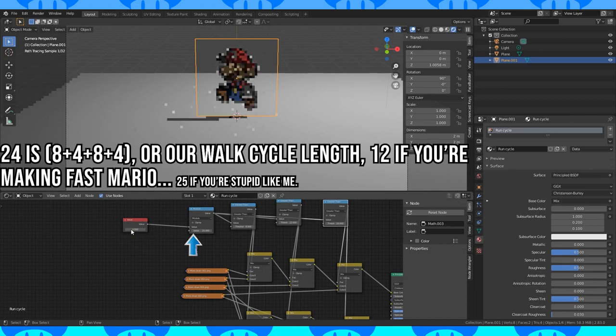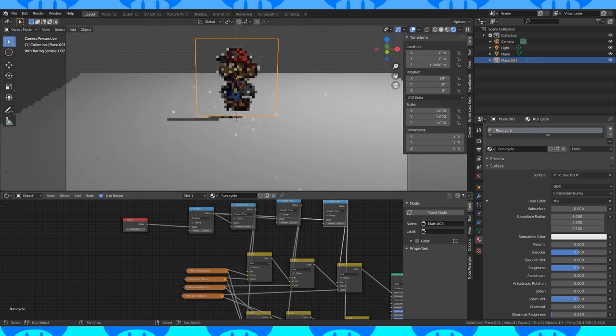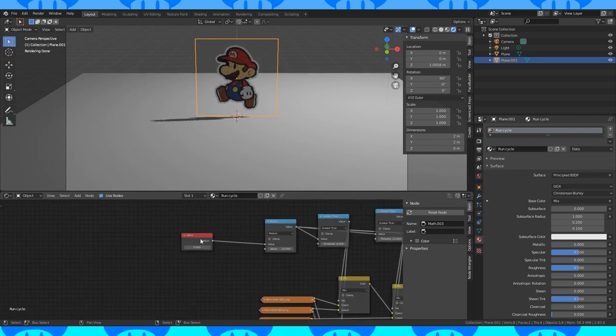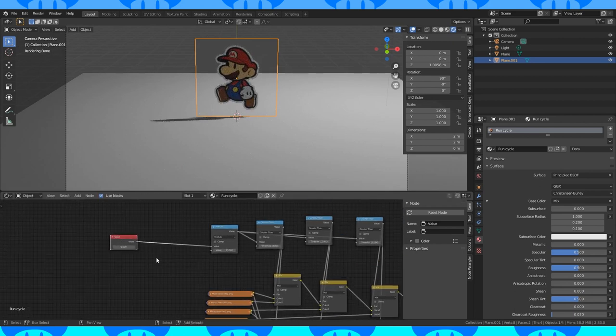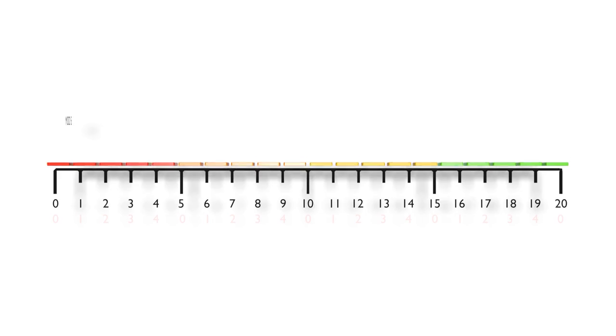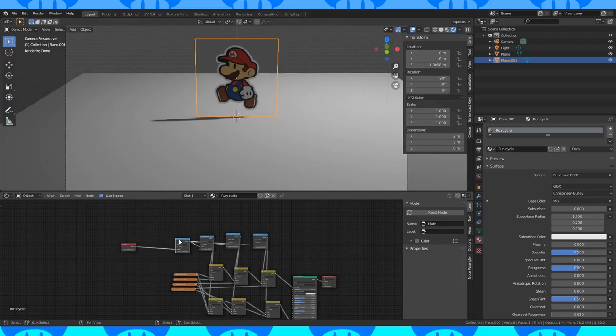If you're not familiar with the modulo operation, it's quite useful. And it's not as scary as it sounds. It's just the remainder after a division operation has taken place. So turn any set of numbers into a repeating sequence of numbers, the length of which is designated by the modulo number.